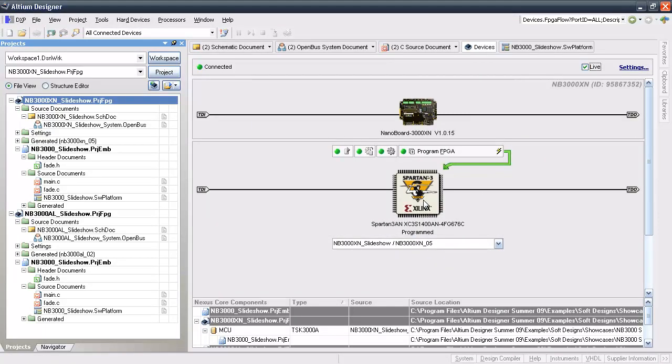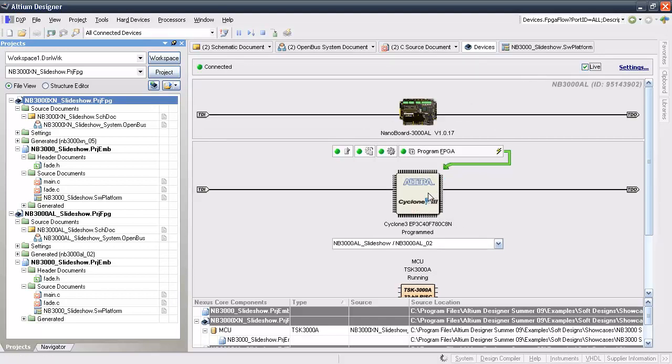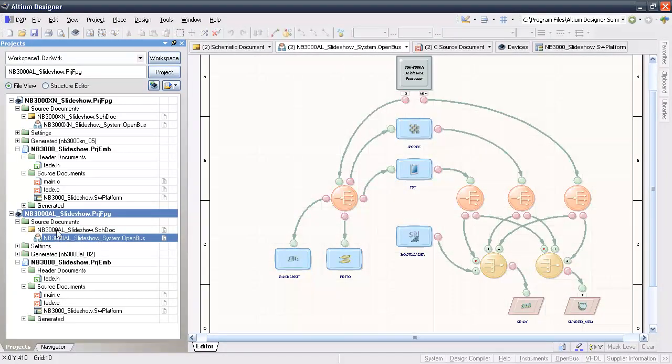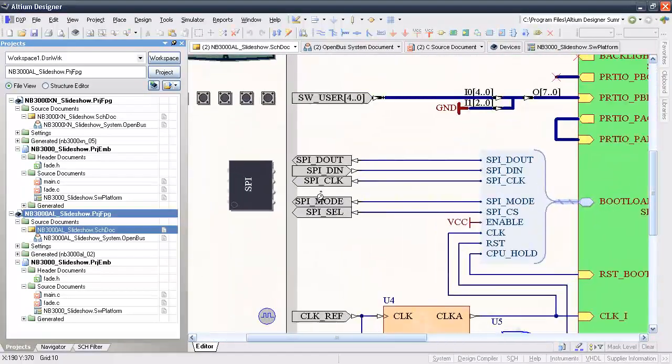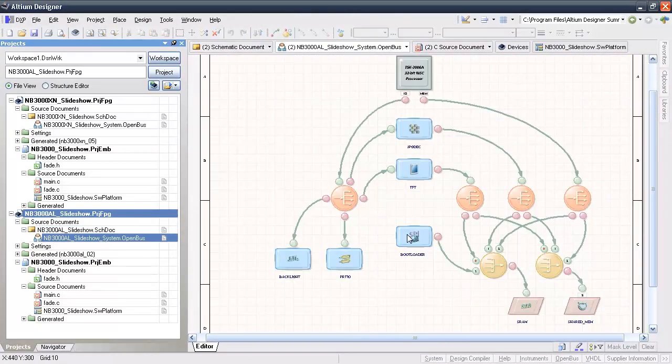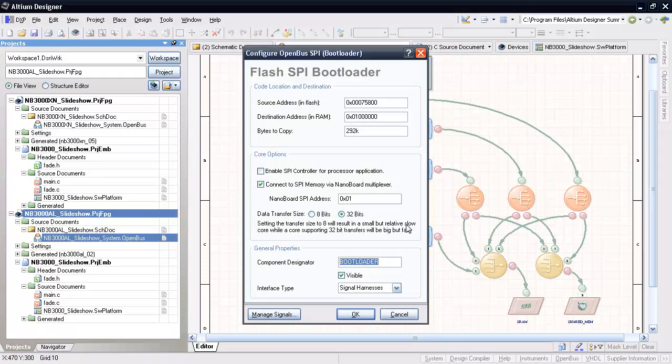Now, let's look at the same process except with the nb3000an or Altera Cyclone 3 version. The Cyclone 3 is a simpler process because it only uses the external SPI flash devices for boot up. There is also an Altera version of the same project in the same example folder. Everything about this project is identical except that it connects to the nb3000 SPI bus, and is configured for the Altera Cyclone 3.